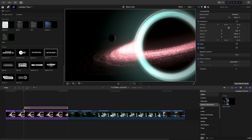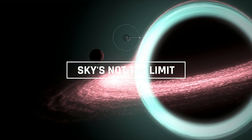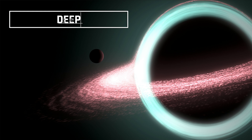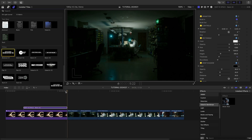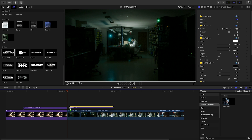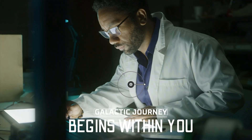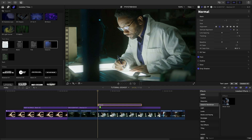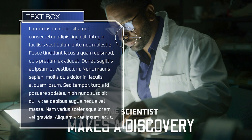Let's add the Basic 2 title to the clip and move it to the top left. I'll adjust the text and adjust the size of the box to fit the text. I'll add the Abstract 1 title over the next three clips. And over the last clip, let's add the Galactic Text box to display some information.